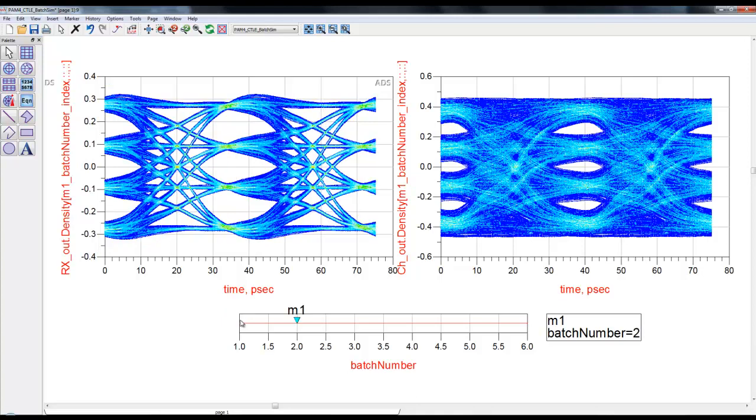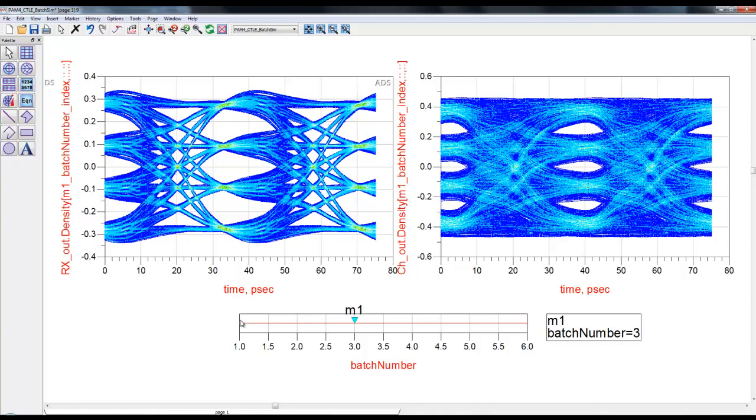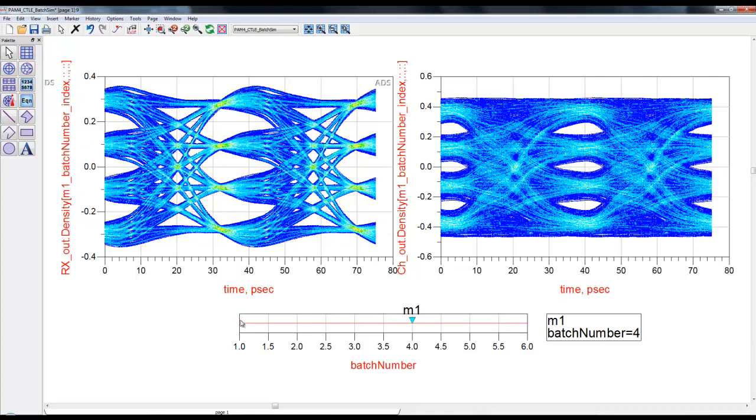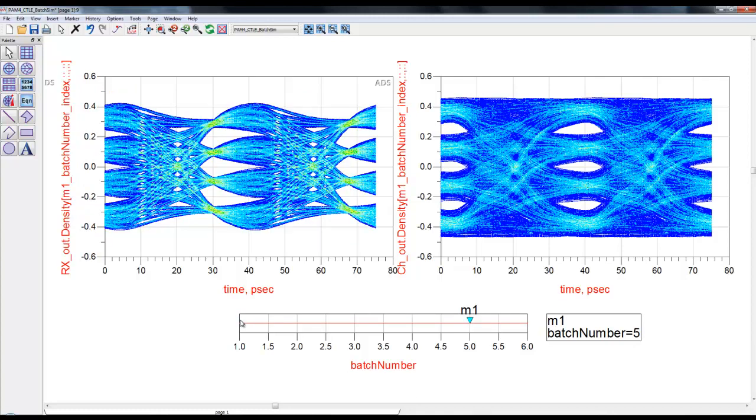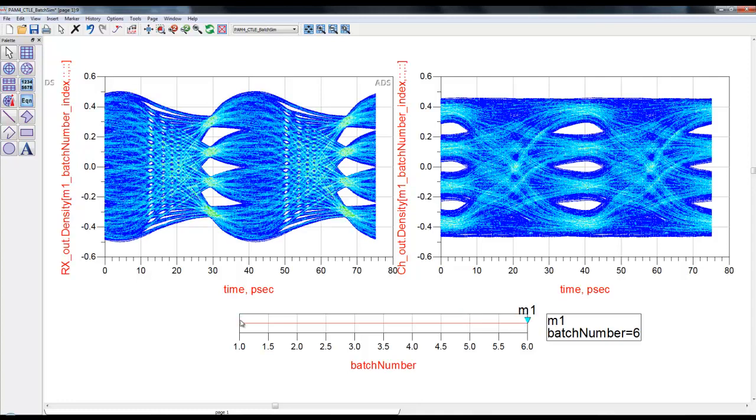Once we shift marker to second, you can see the batch number is equal to two now and the eye diagram is different. We can go through third iteration, fourth batch iteration, fifth batch iteration, and six. Correspondingly the left hand side eye plot is changing, however channel output is constant. This is one of the ways we can simplify our job quite a bit.